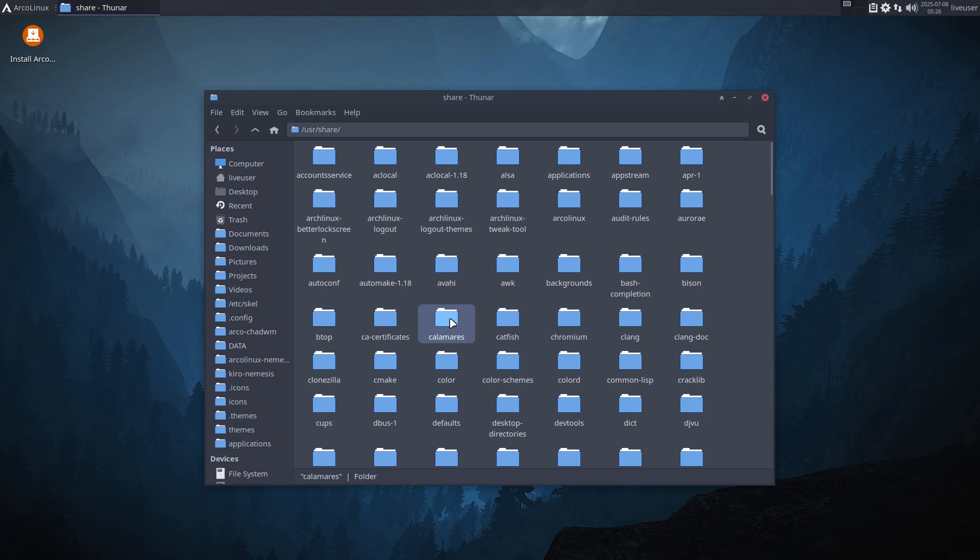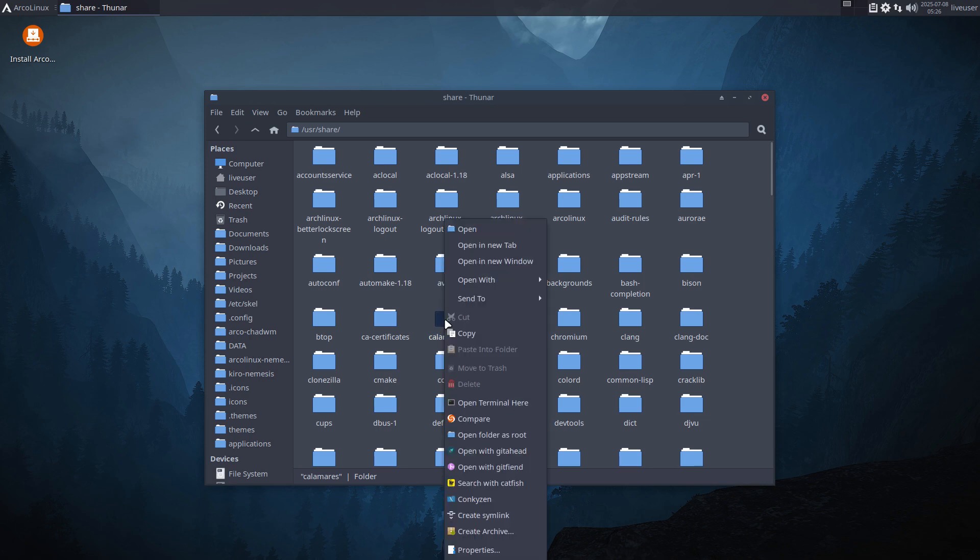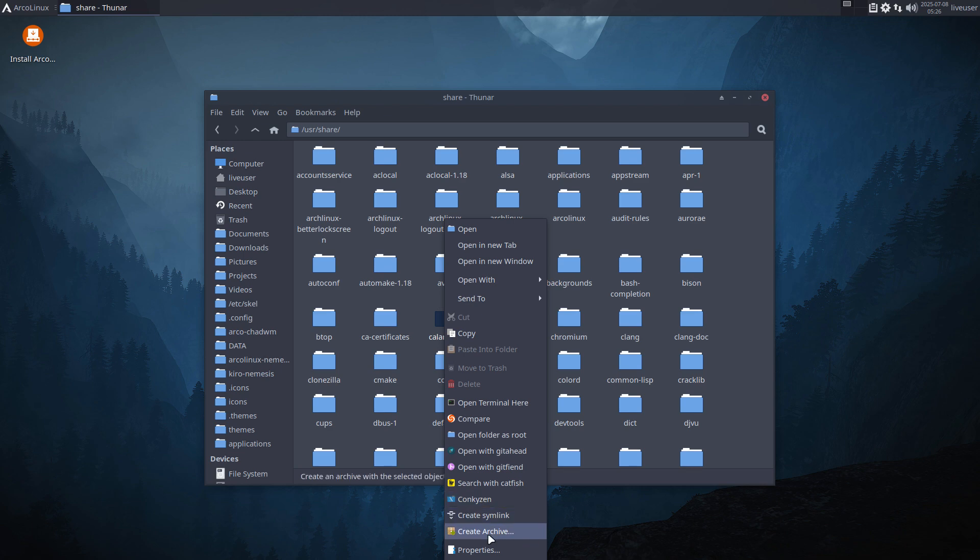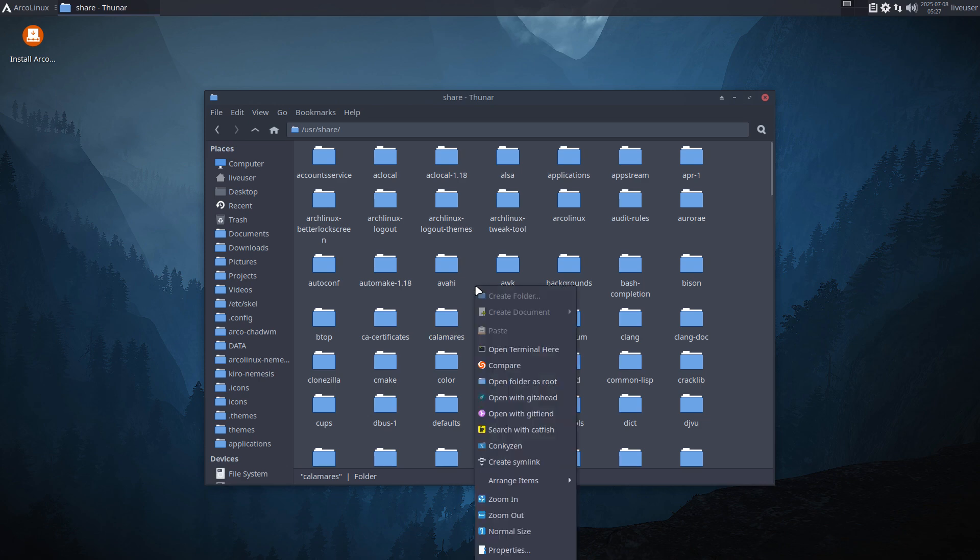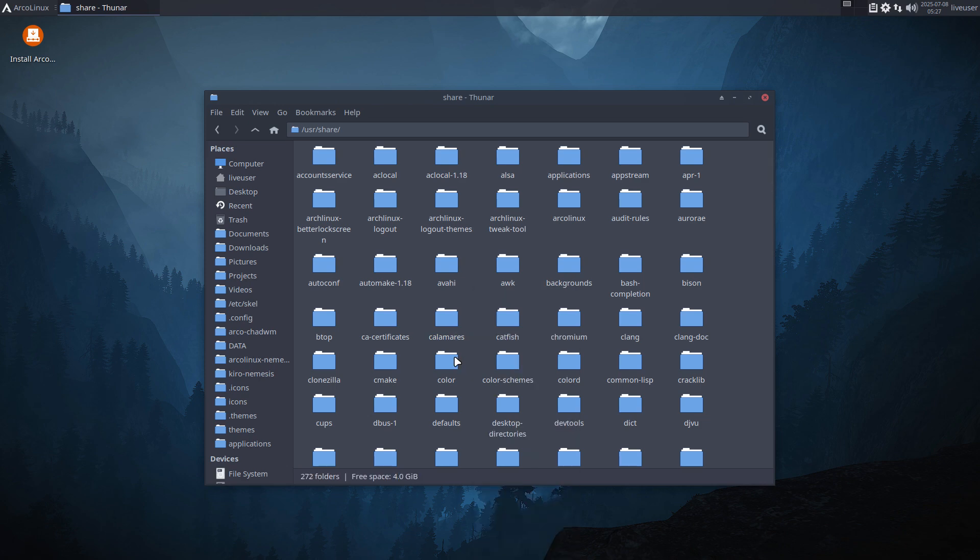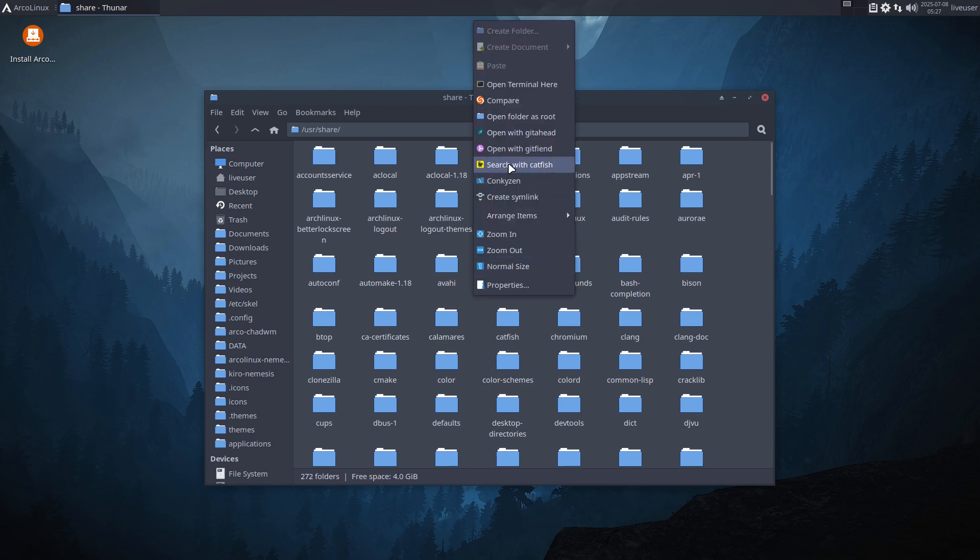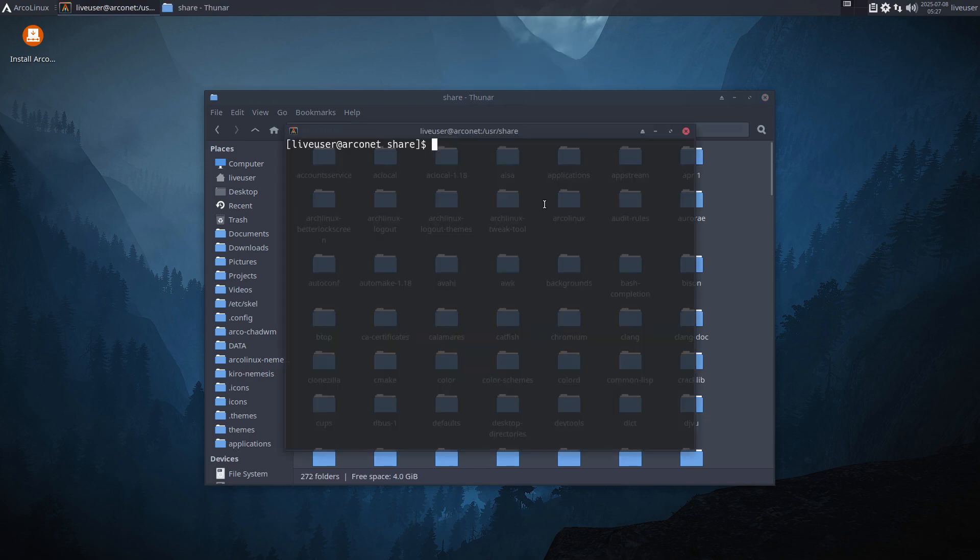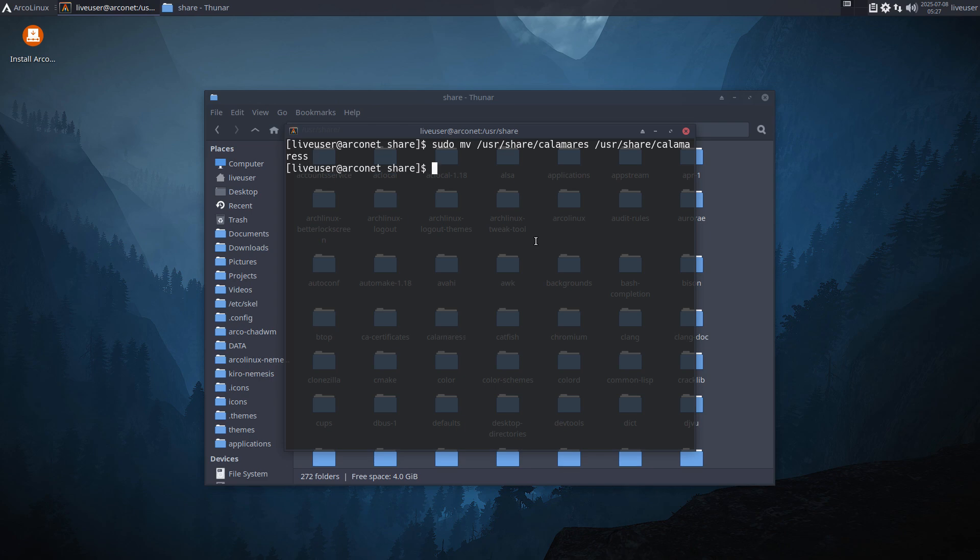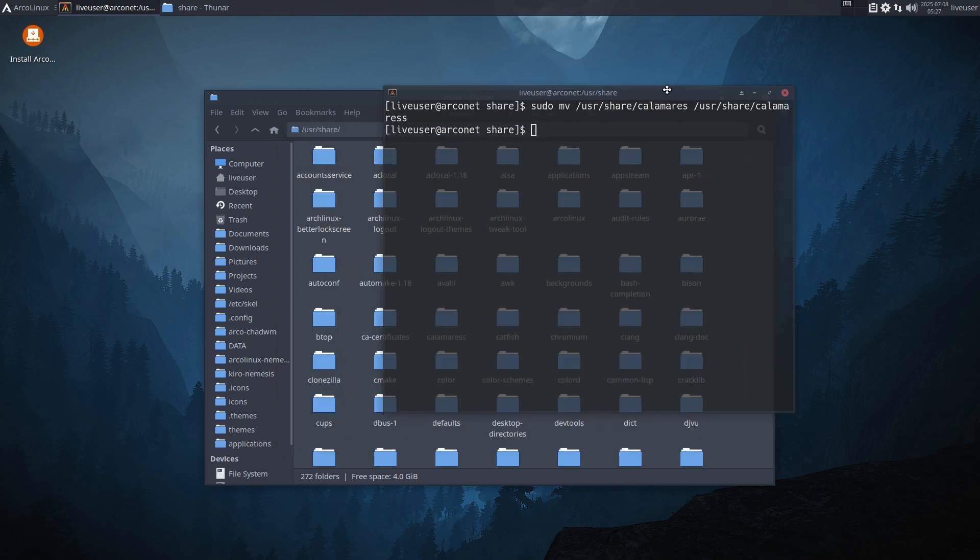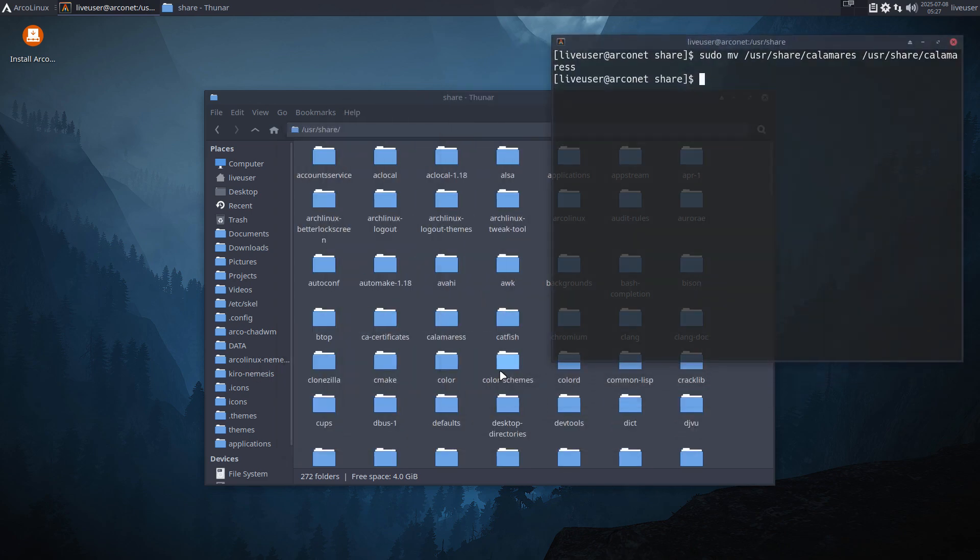What if Calamares crashes? It's easy to make Calamares crash. Go to user share Calamares, and for instance change the name here. If we change the name from Calamares, better do a copy first. Open terminal, sudo of course, move that thing to that thing with an extra 's' for example. So basically I've renamed the folder.